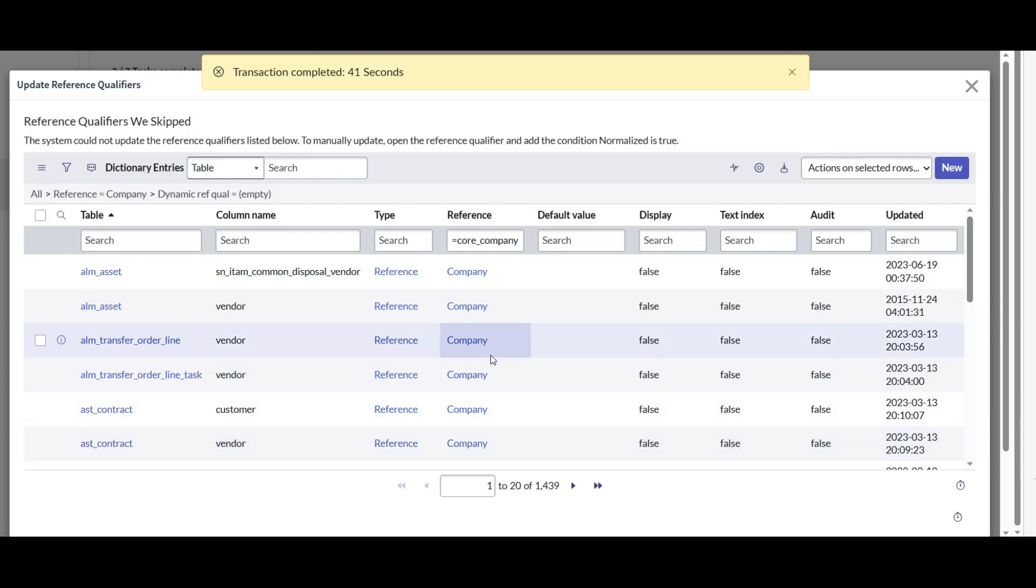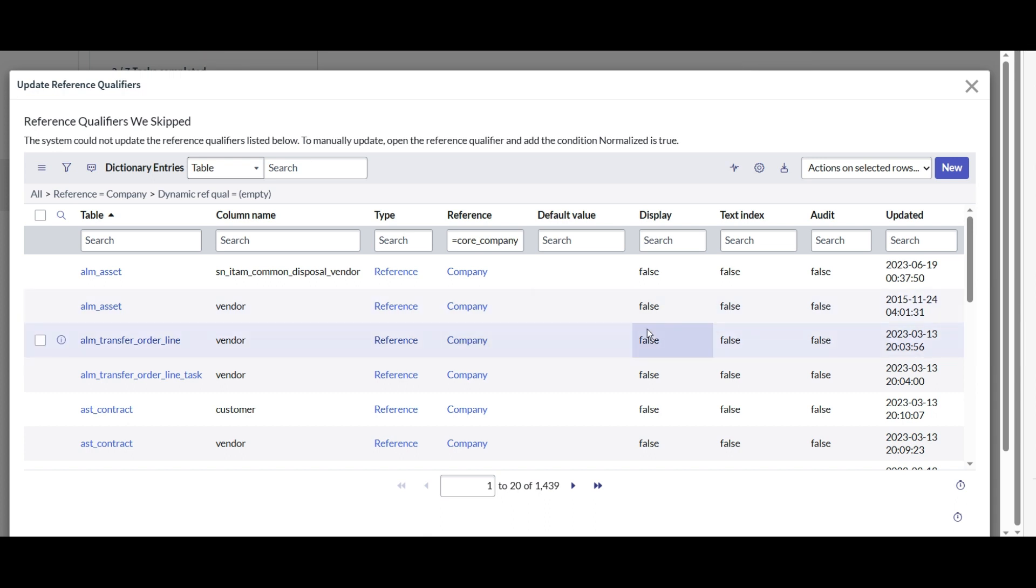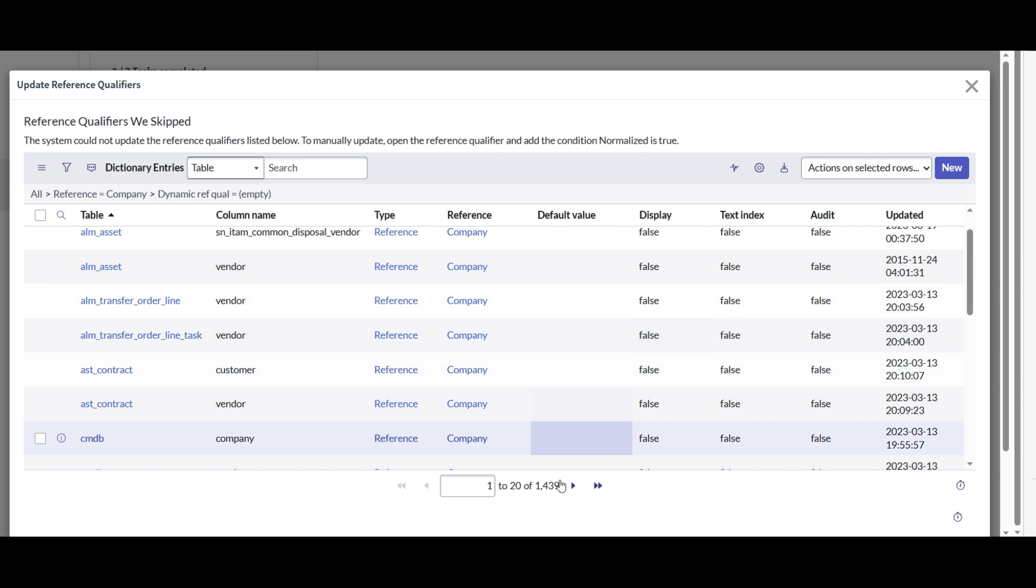Okay, so ServiceNow has completed the update process in the back end and out of 2280 reference qualifiers, ServiceNow could not update 1430.